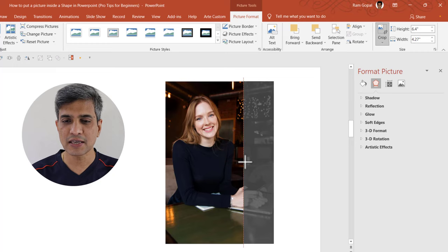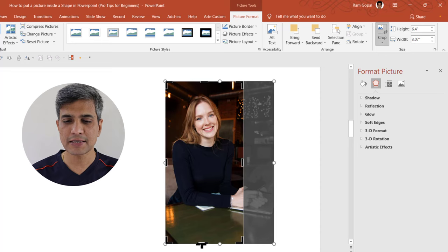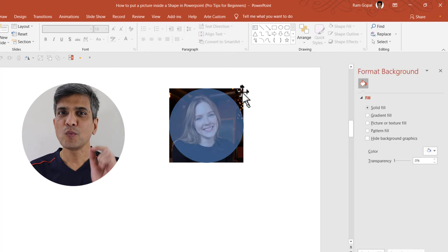Can you see here as you move it, you will be able to see the edge of that circle. So this is the right place. Let me do the same thing for the other sides as well. Now as you can see, we crop the image to match the shape.